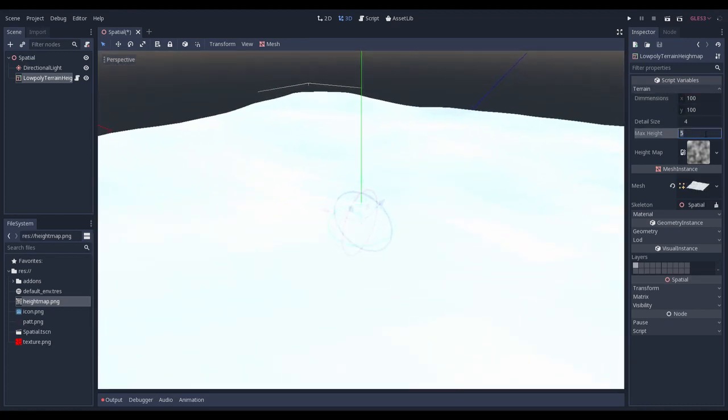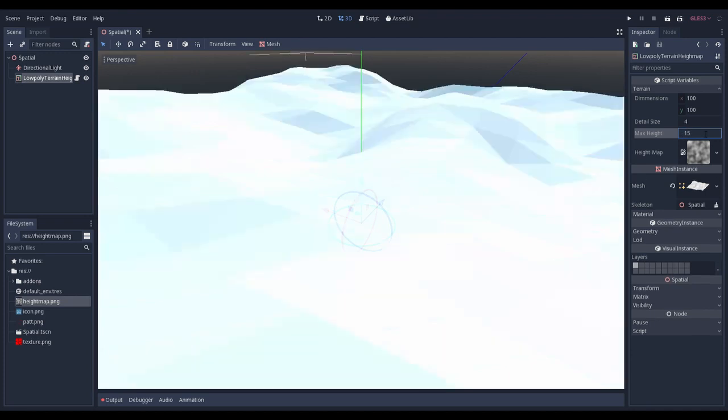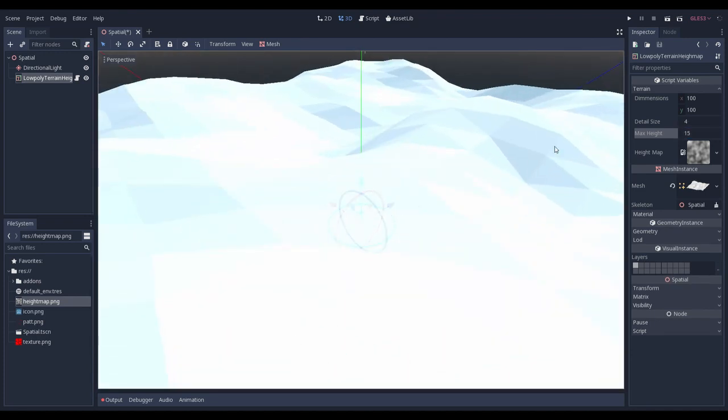Let's give it more bumps and increase max height to, for example, 15. Let's also decrease detail size.